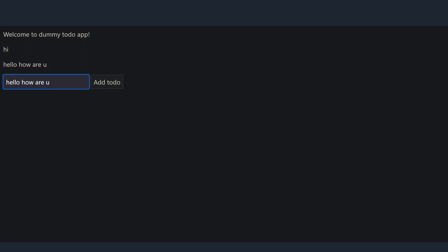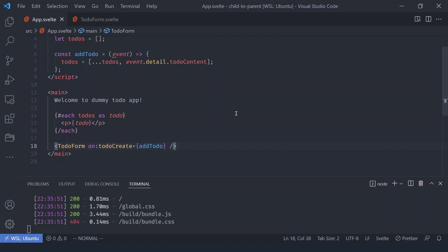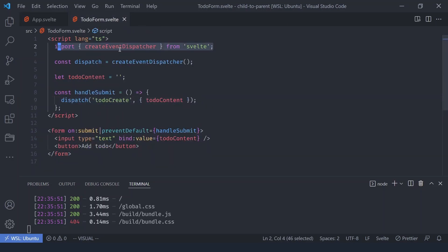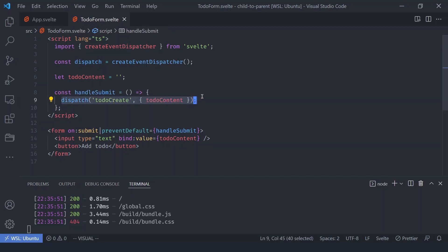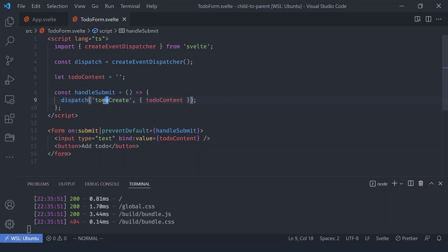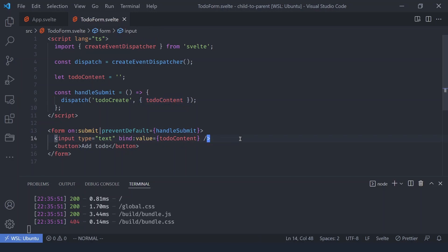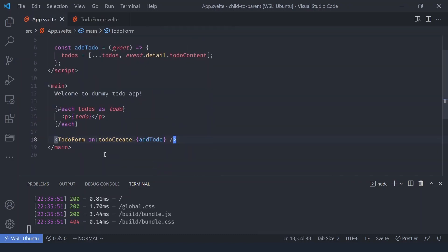Quick recap: just like native HTML events such as click, resize, and hover, we can dispatch custom events in Svelte. First import `createEventDispatcher` to get the `dispatch` function. Call it whenever you want — in our case when a to-do is added via form submission. The dispatch call needs a name; we used `todo-create`. Optionally you can pass data, or just dispatch the event with no data at all.